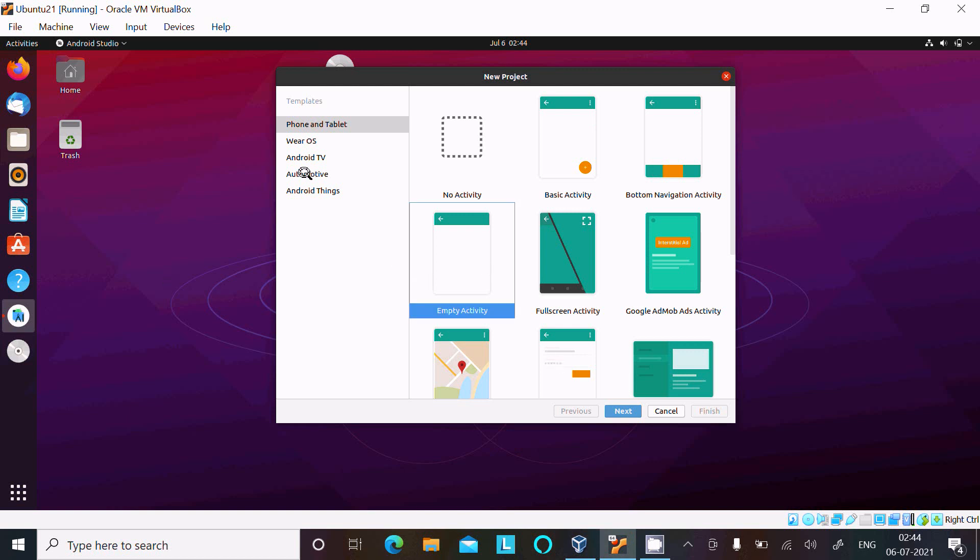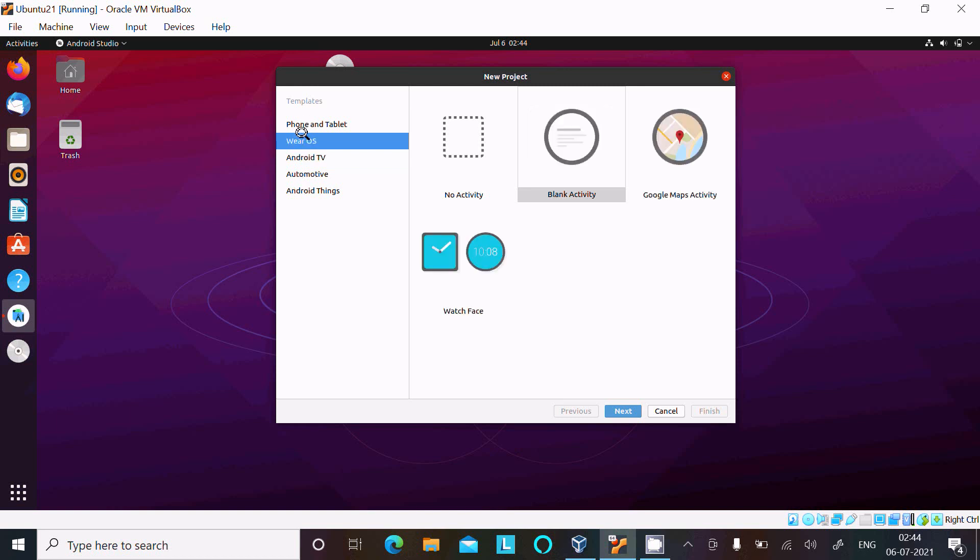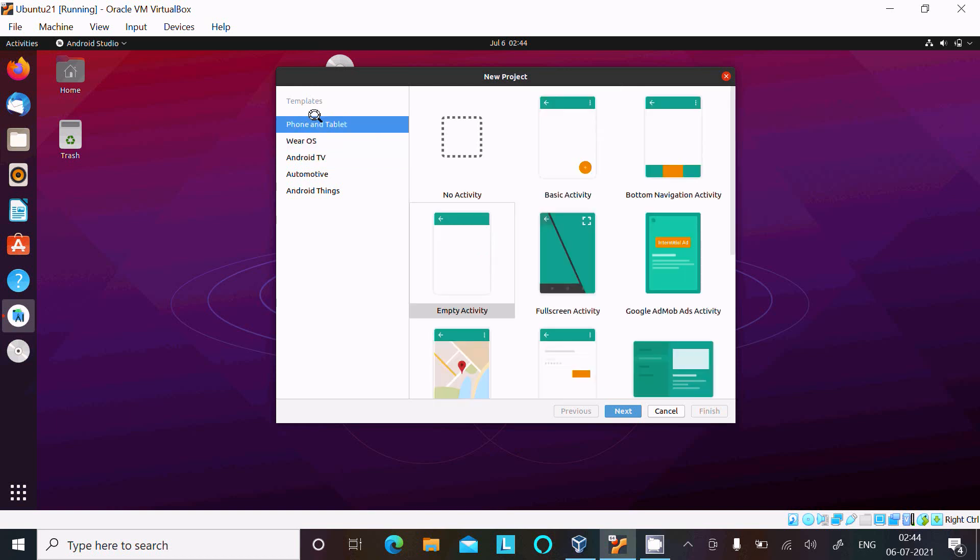And here I'm selecting Empty. And you can see Phone and Tablet. If you are using Android TV, select this option. And here Wear OS. So Phone and TV selected and here Empty Activity, click on Next.